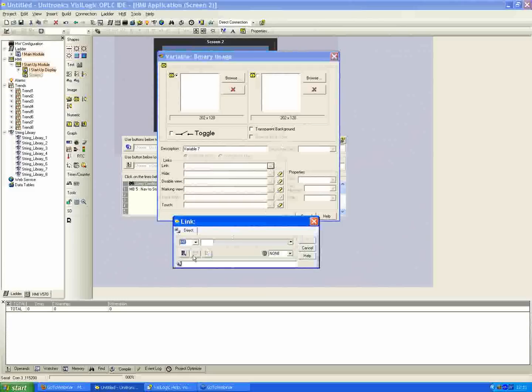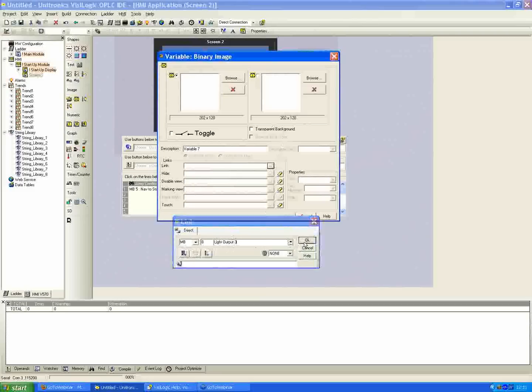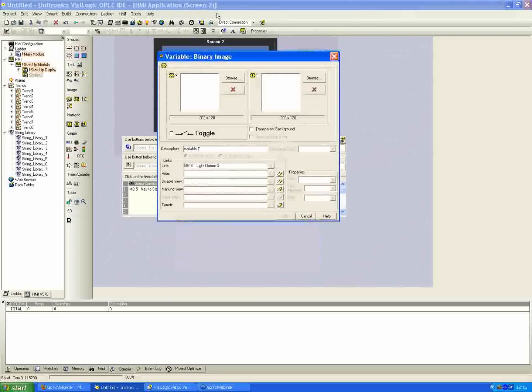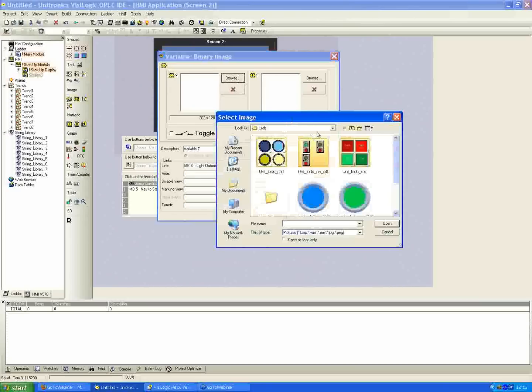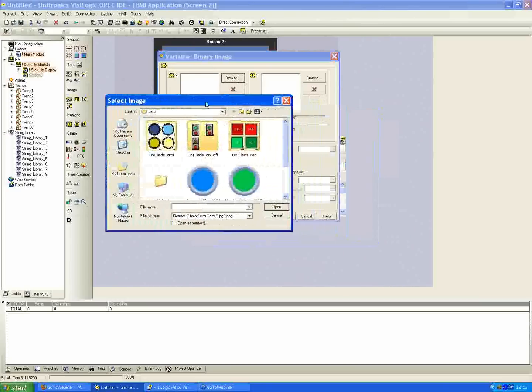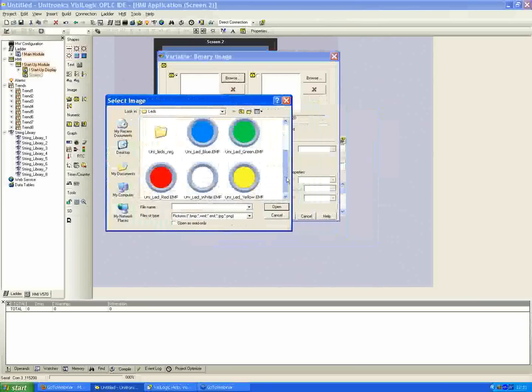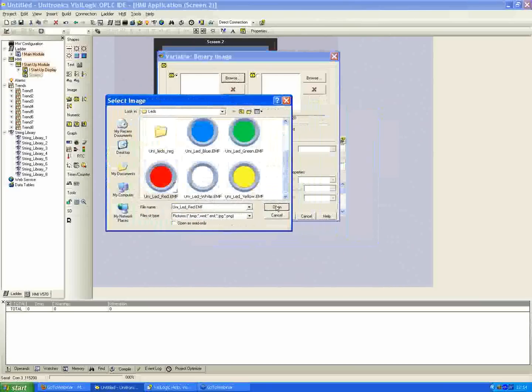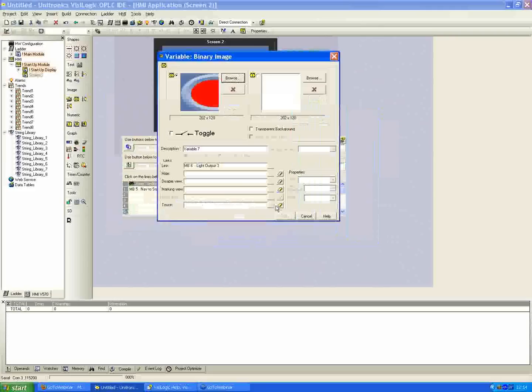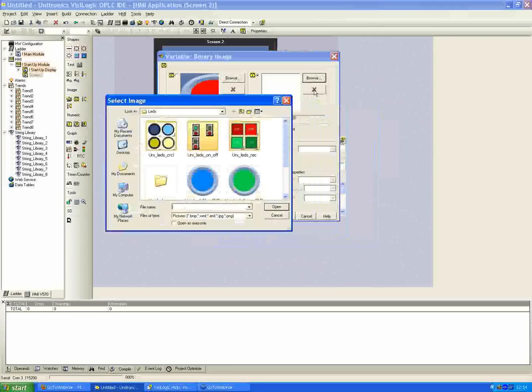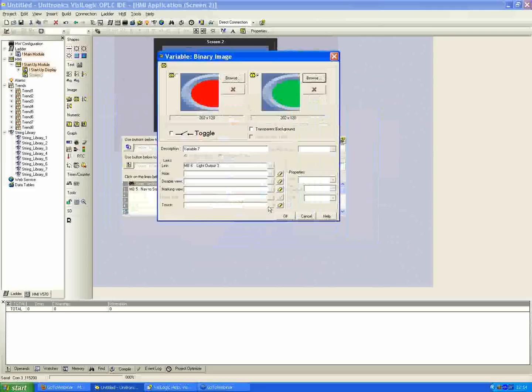Assign a link property. I'll use the next available, MV6 in this case, and I'll call it light output 3. And as well, the image for the zero state. I'll follow what I've been doing before with the red for the off and the green for the on. And just hit OK.